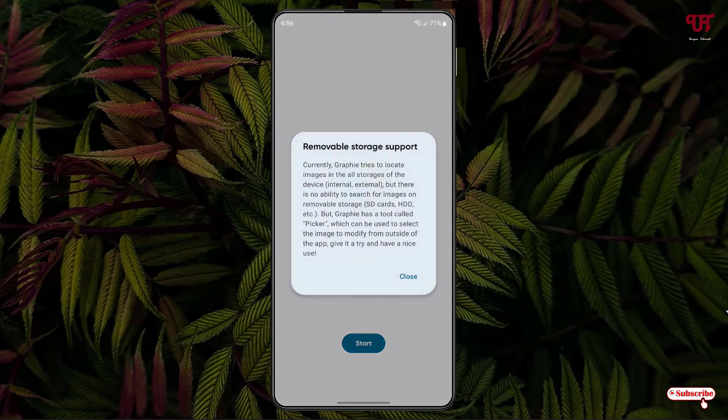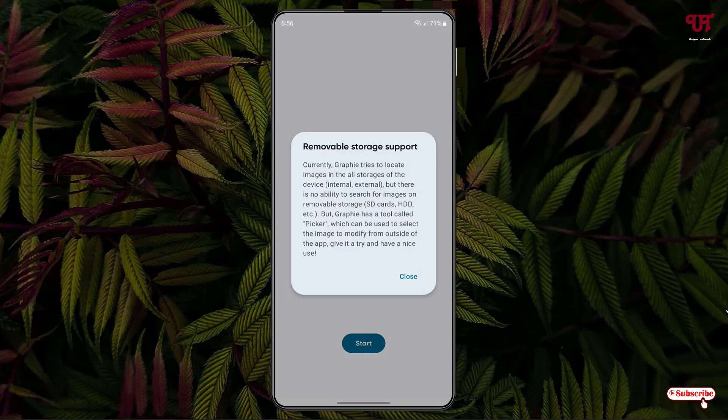On opening, it will show you some instructions. As you can see here, removable storage support. If you have SD card storage installed on your respective Android smartphones or tablets, it can also access that. Click on Close.